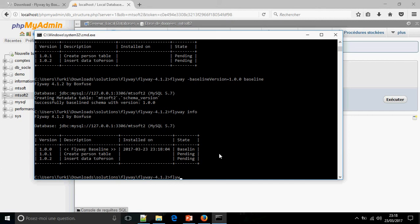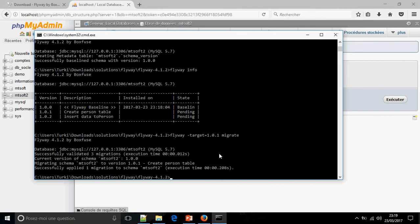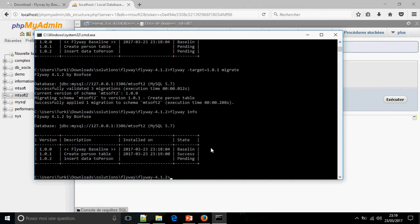Flyway, option target 1.0.1, migrate. So the script bigger than 1.0.1, it will not be executed when you specify the target. Like you see, it is pending.